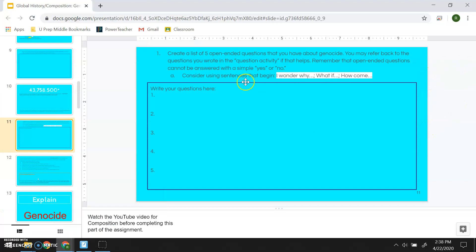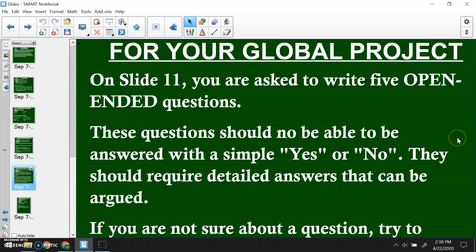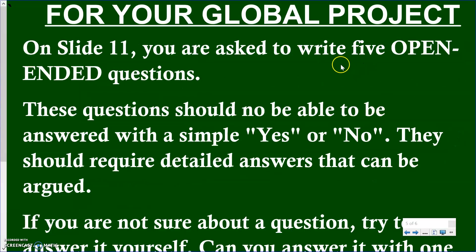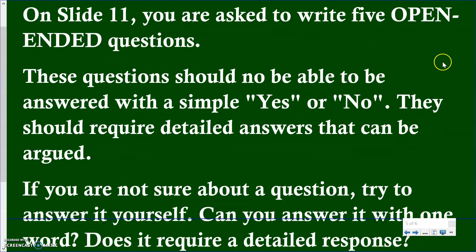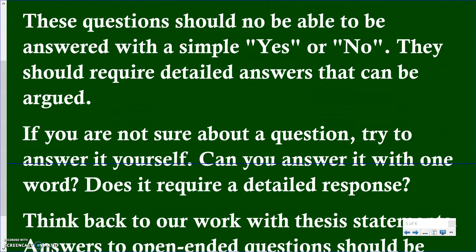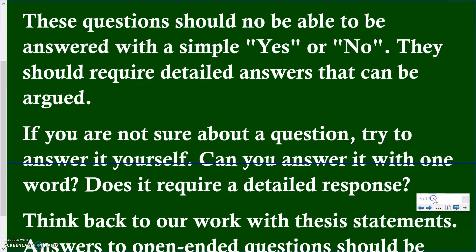For your global project, let's take a look at slide number 11. It asks you to create a list of five open-ended questions that you have about genocide. These can be any questions you have about the topic, but they must be open-ended — so they should not be answerable with a simple yes or no. 'Is genocide good?' — that's a closed-ended question; there's a very simple answer to that: obviously no, genocide is not good.